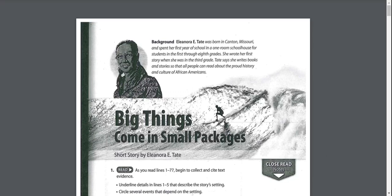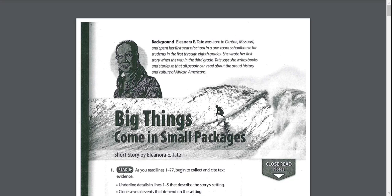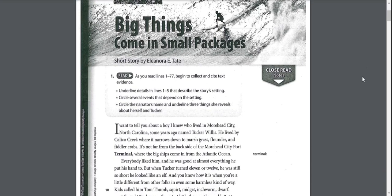Big Things Come in Small Packages by Eleanora E. Tate. Background: Eleanora E. Tate was born in Canton, Missouri and spent her first year of school in a one-room schoolhouse for students in the first through eighth grades.